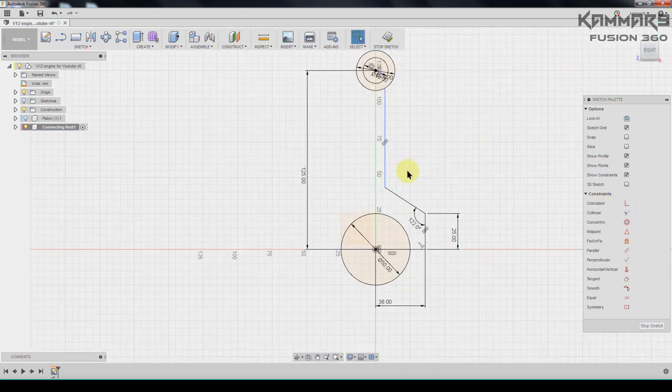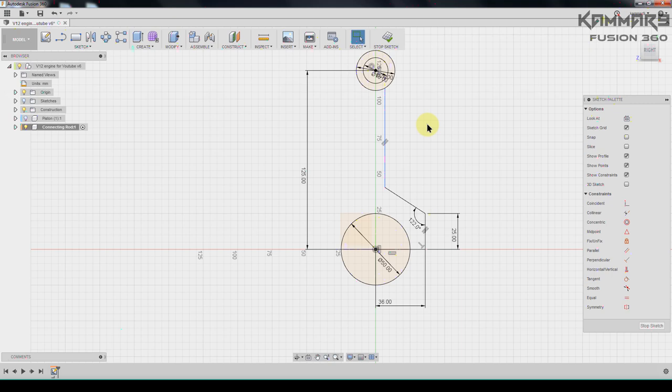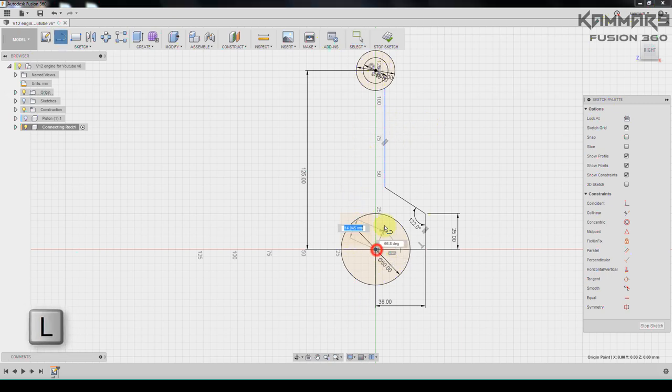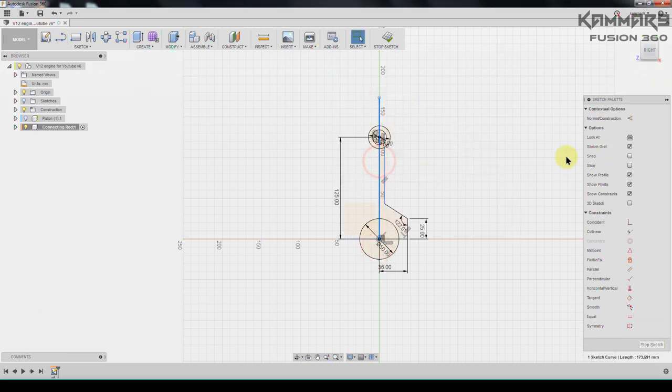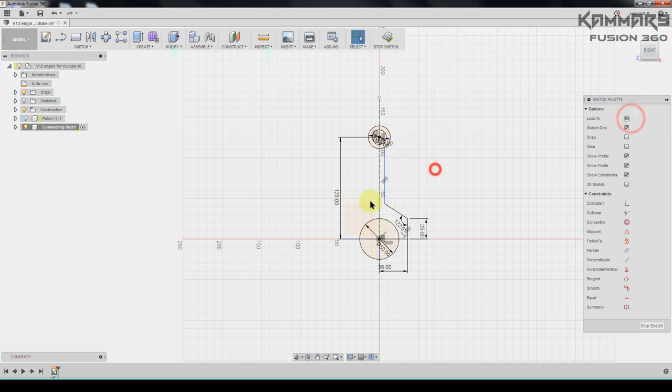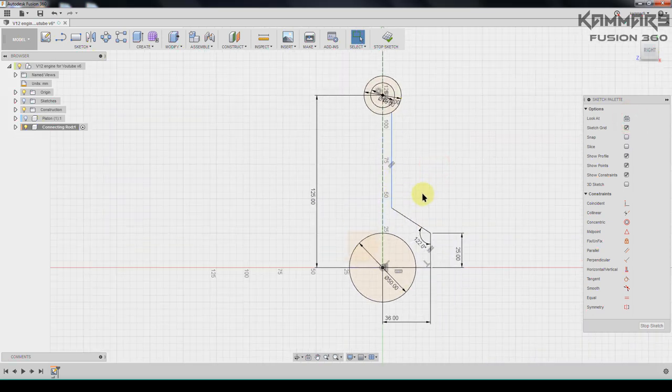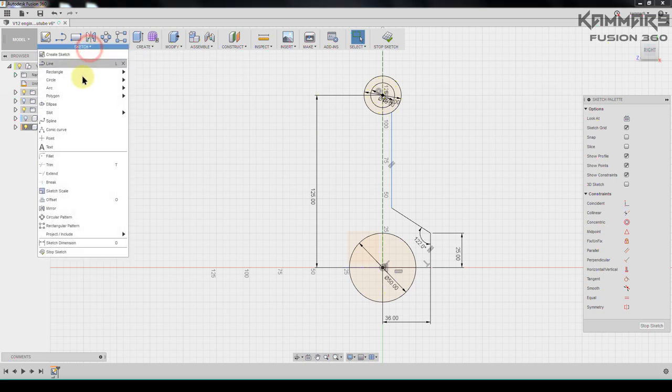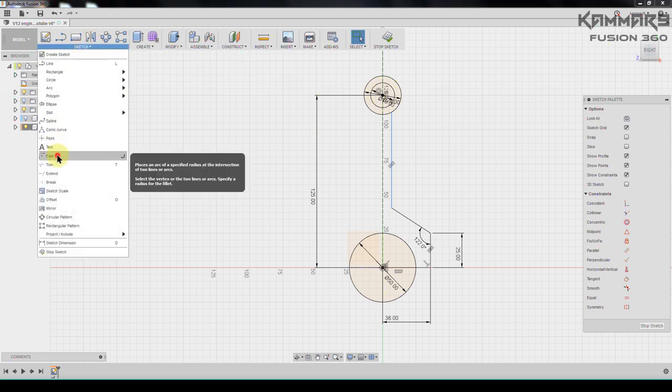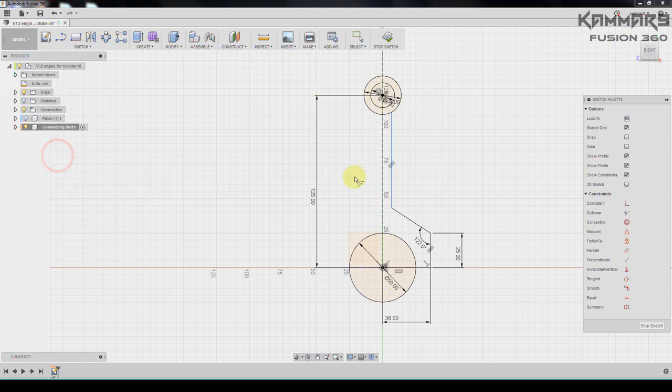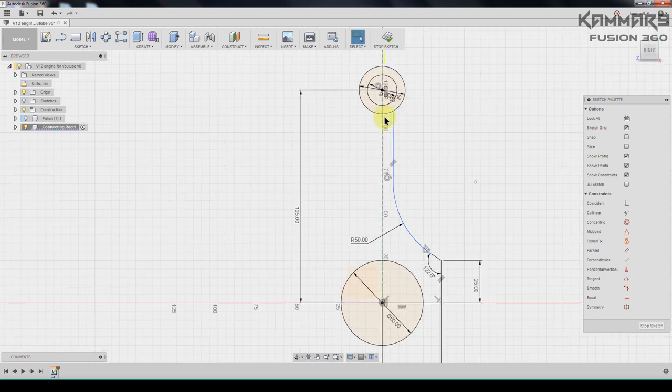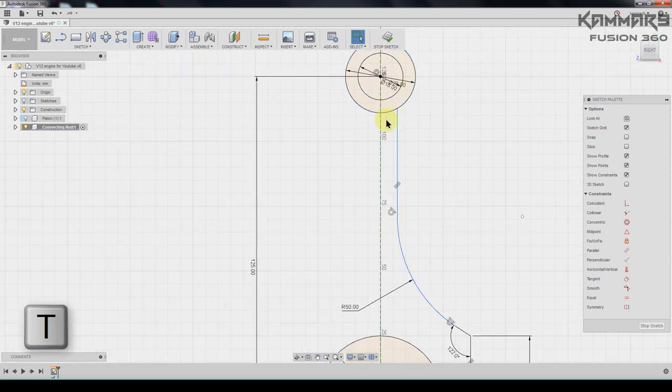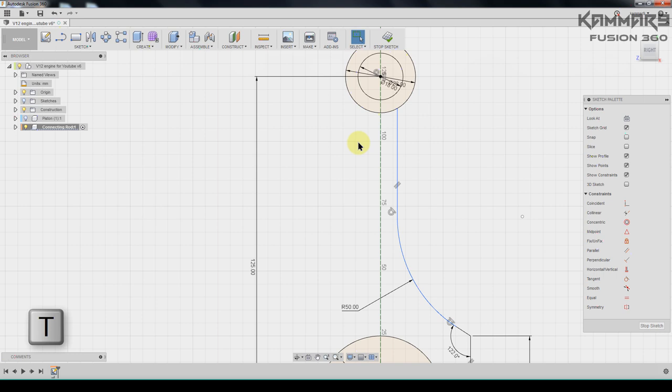Once you finish this use line here, like line mirror, convert it to construction. Then go to fillet, go to sketch fillet, we have the fillet of 50. The same thing here but I have to cut this one, press T to trim all of this.